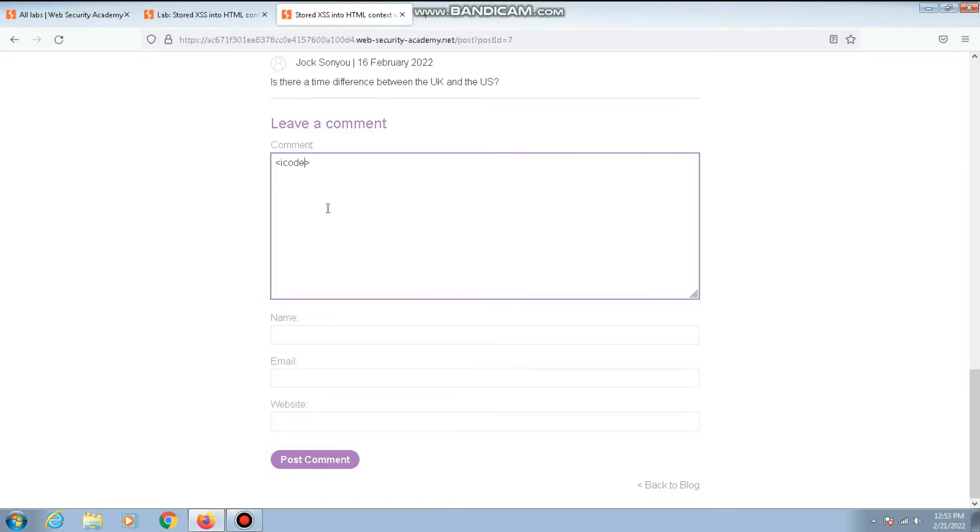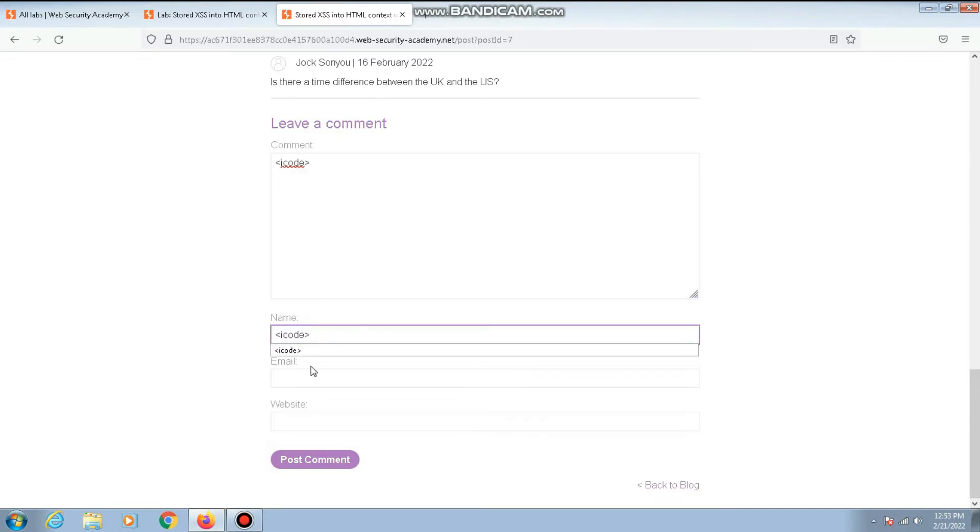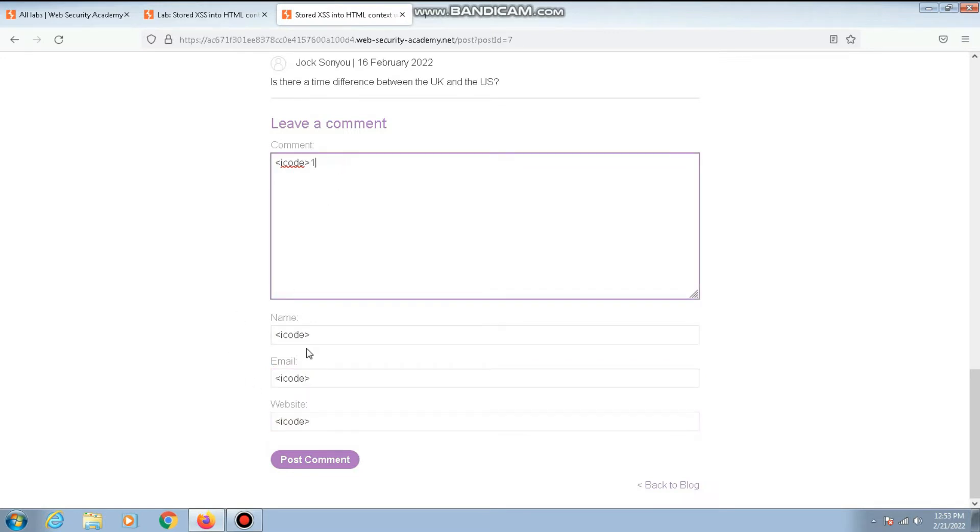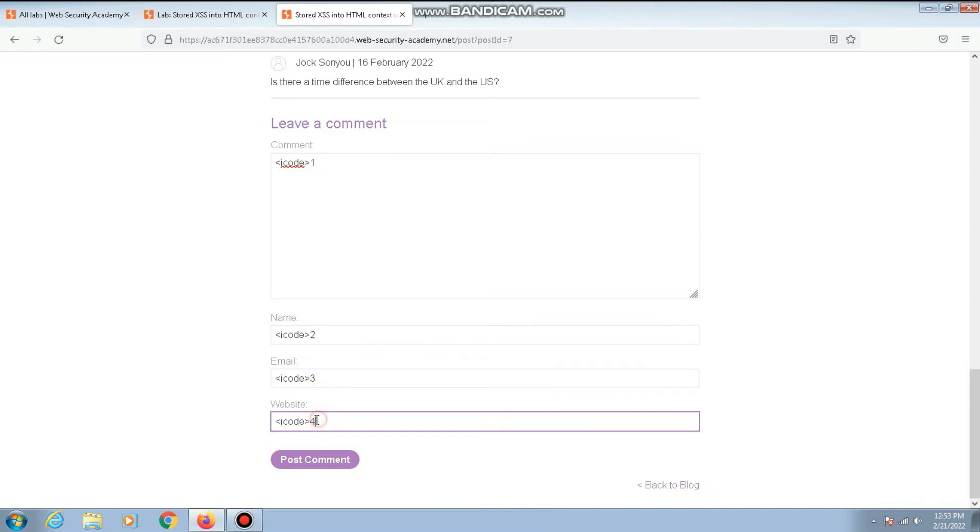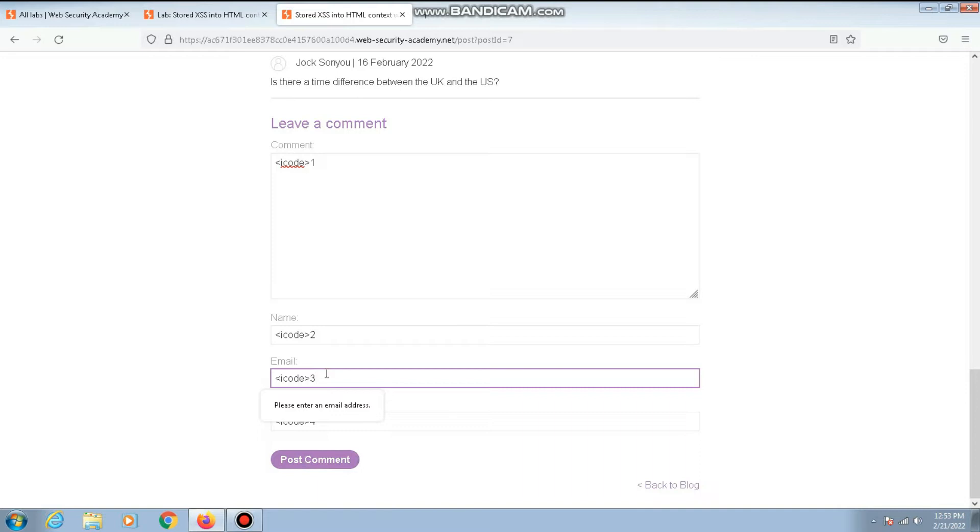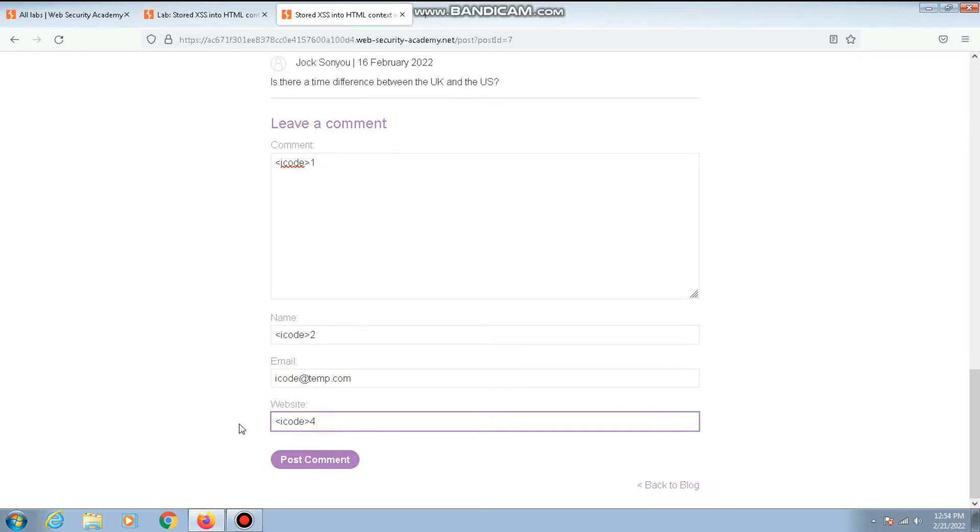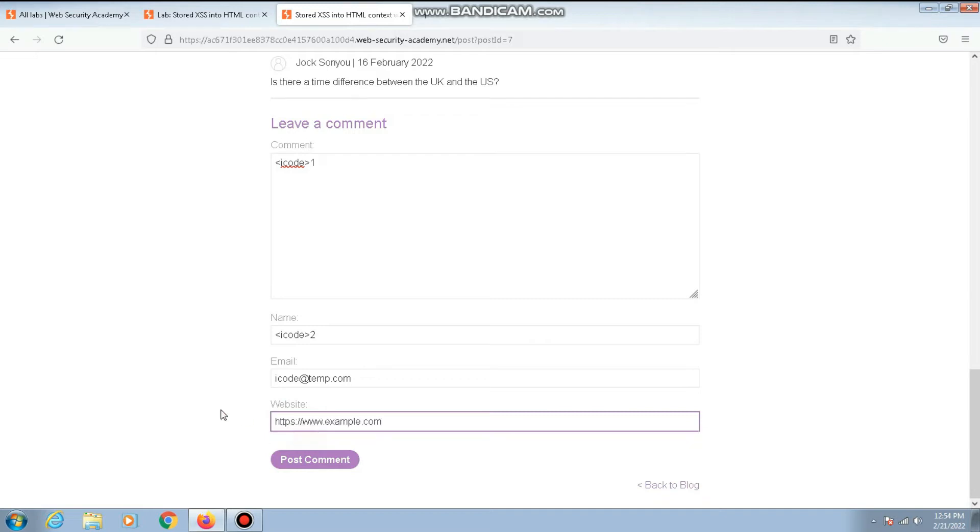I'll copy the same thing to every other field, and to differentiate multiple sections I'll give one, two, three, and four. Now let me post the comment. This says it should be in email format, so I'll give icode@temp.com. This should match the website format, so I'll give http://example.com. That should work. I'll post the comment.